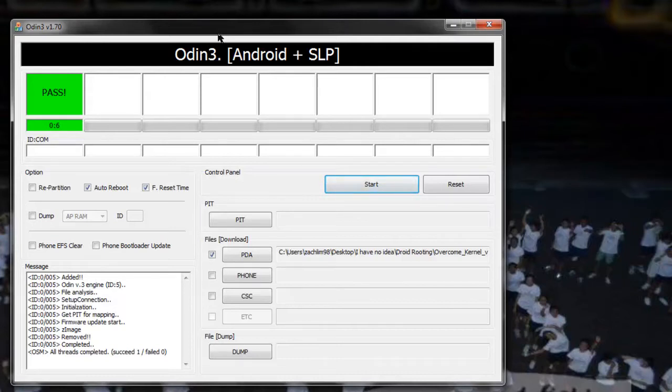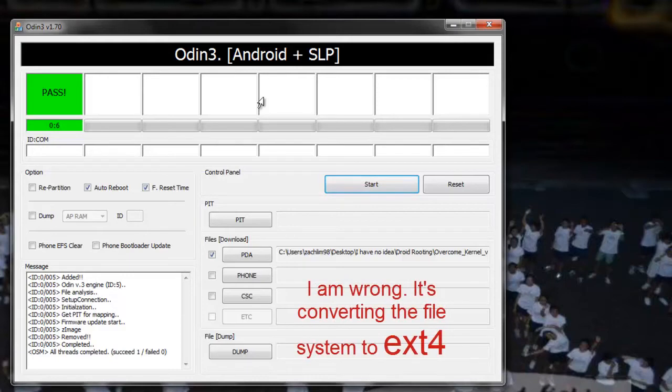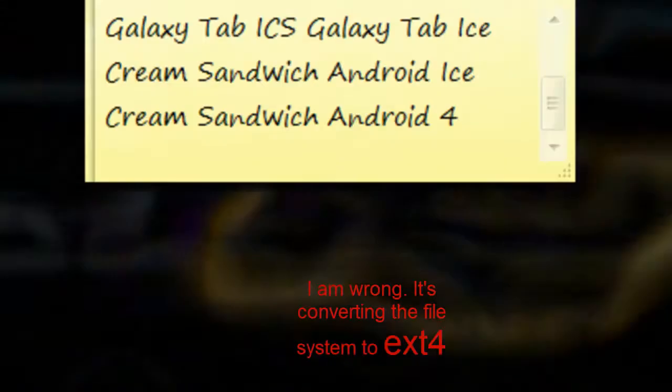At this point I'll explain what's happening. I think what's happening is basically it's converting your file system to MTD if I'm not wrong, which is a file system that ICS can be installed on. Let's just wait for a while and I'll be right back.